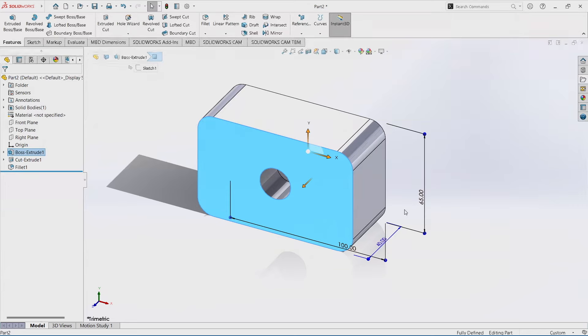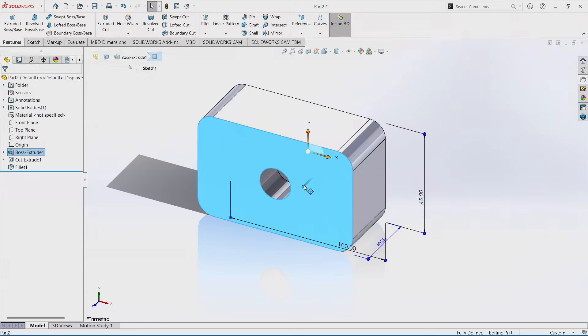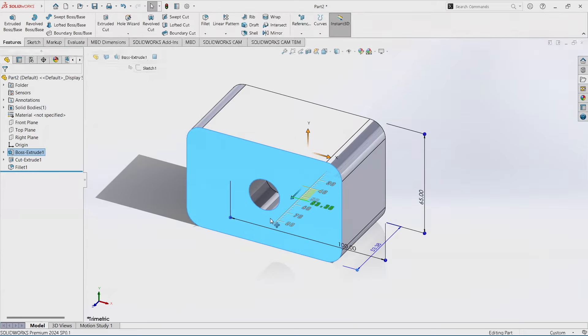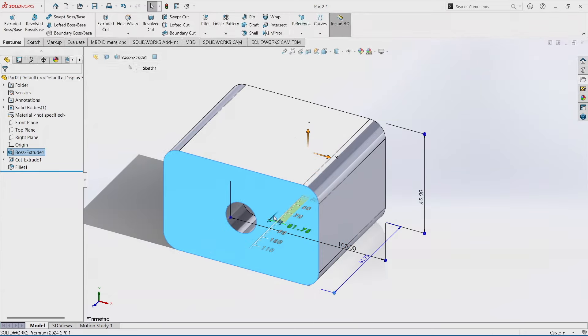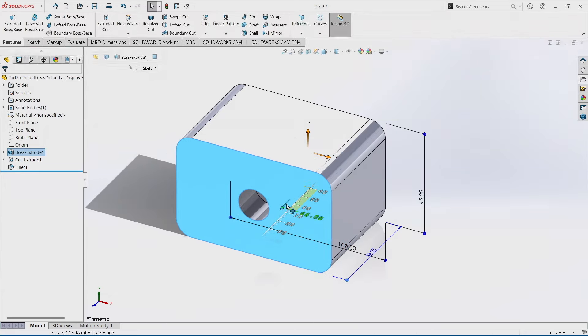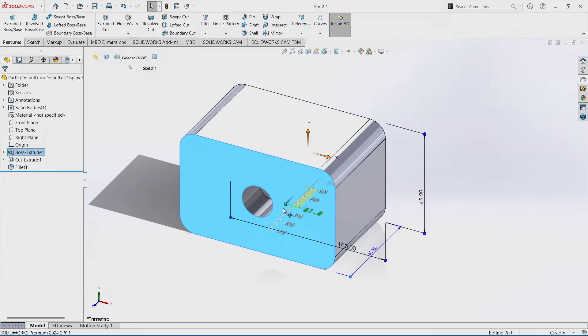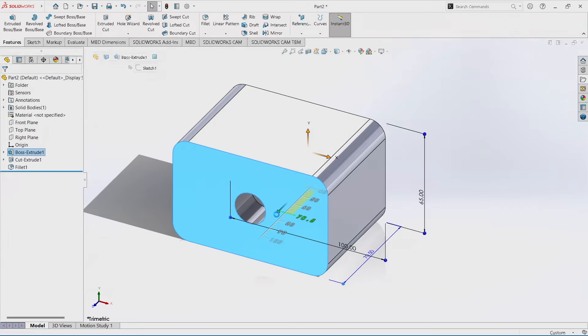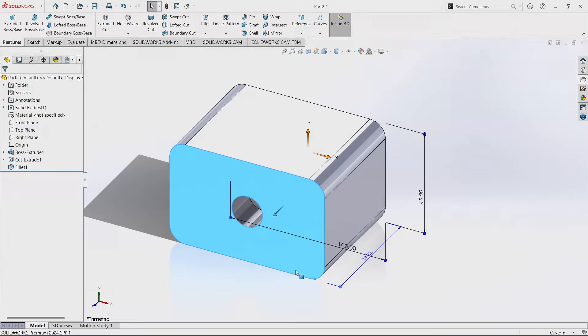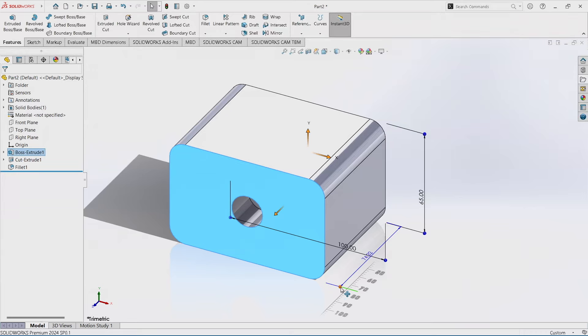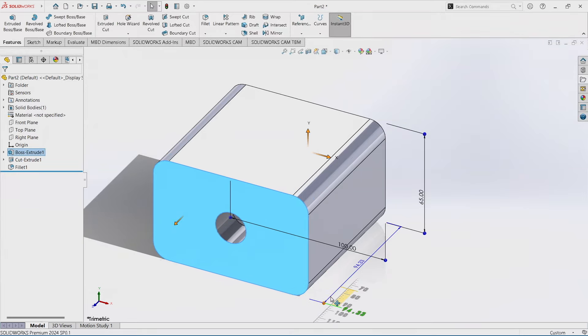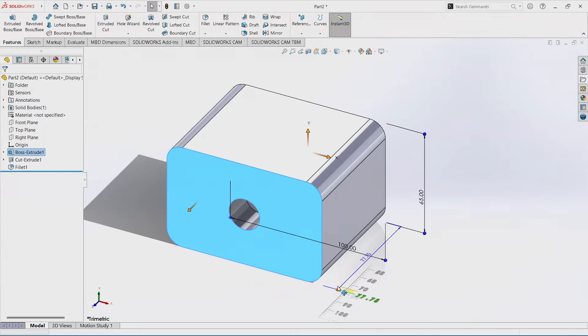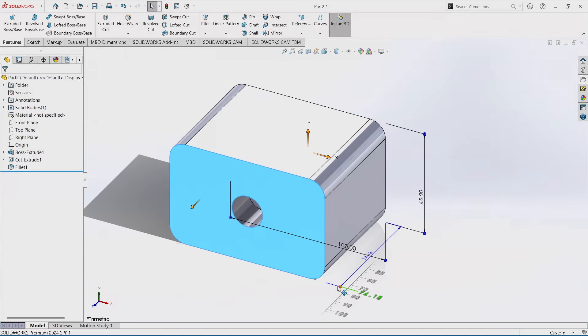I can now see my dimensions, I can see these little yellow tabs. So I can grab that tab and I can move it, that's instant 3D. I can also just grab this little blue ball at the end and I can drag from that as well.